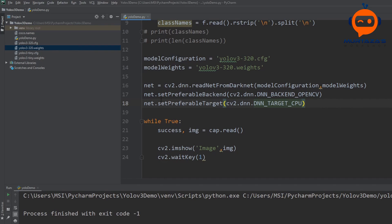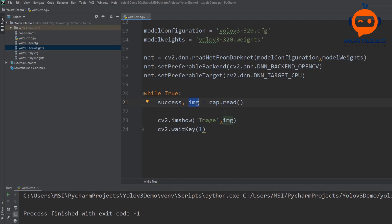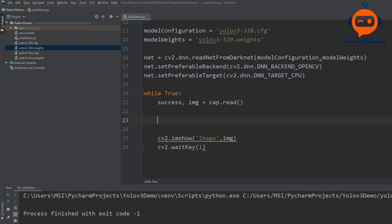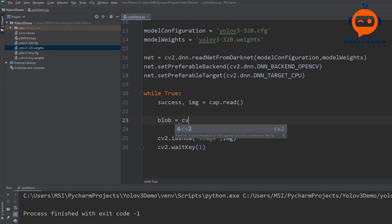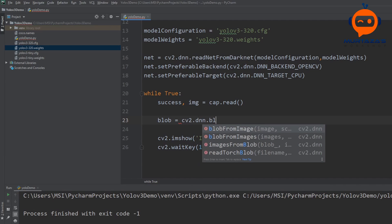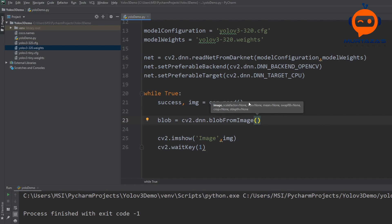The next step is to input our image to the network. We cannot simply feed the plain webcam image directly — the network only accepts a particular format called a blob. So we have to convert the image to blob. We use cv2.dnn.blobFromImage, which will convert the image to blob format.